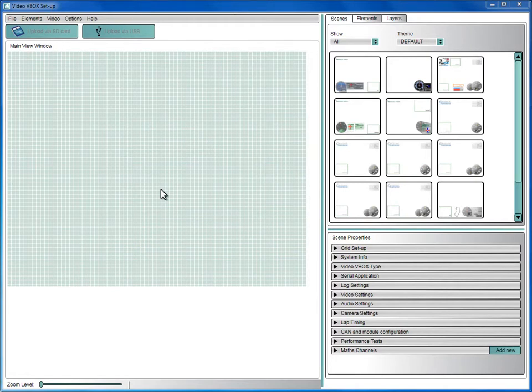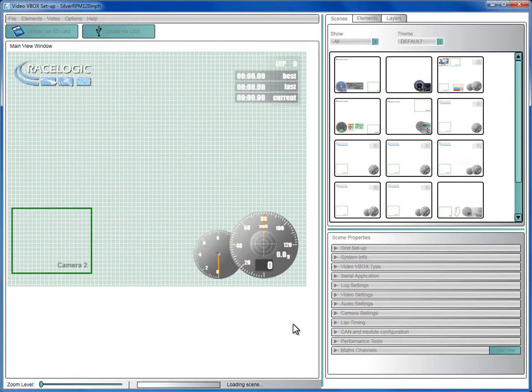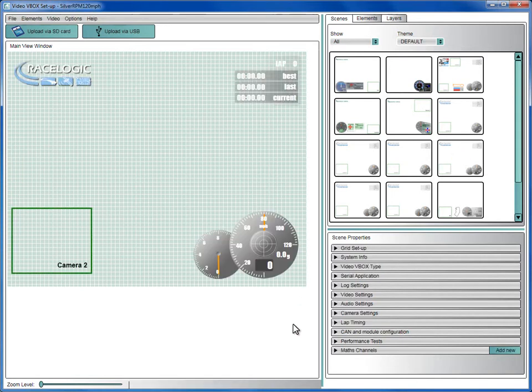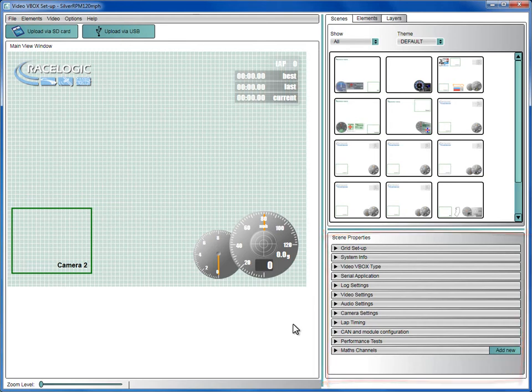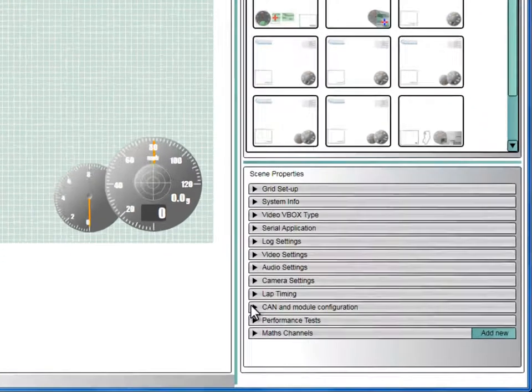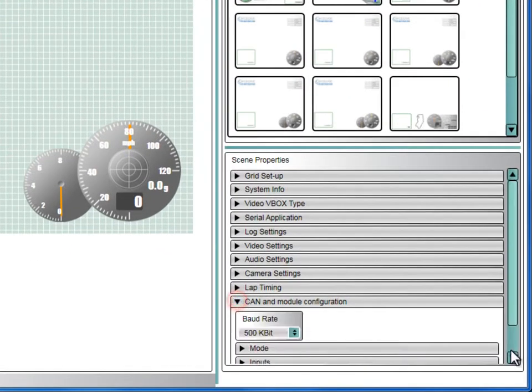We will start with a preloaded scene which has a rev counter and assign the CAN parameters from a Porsche GT3. To do this, use the Scene Properties tab and expand the CAN and module configuration section.